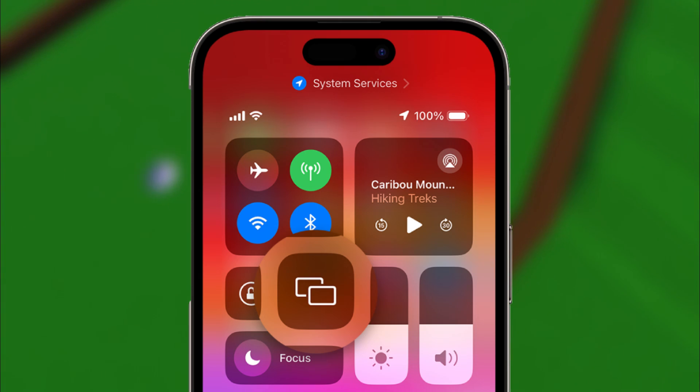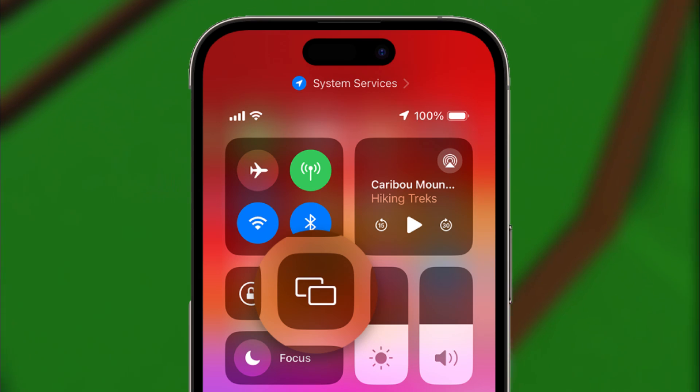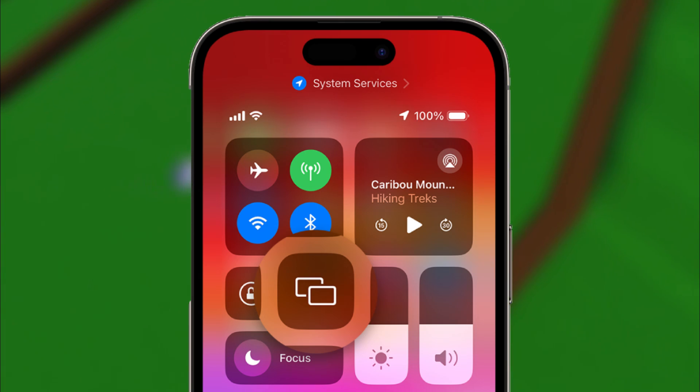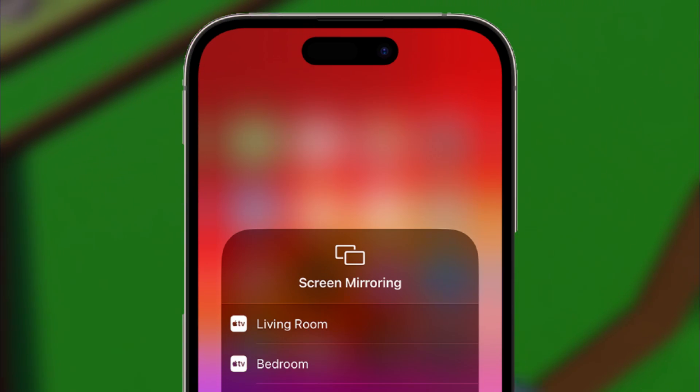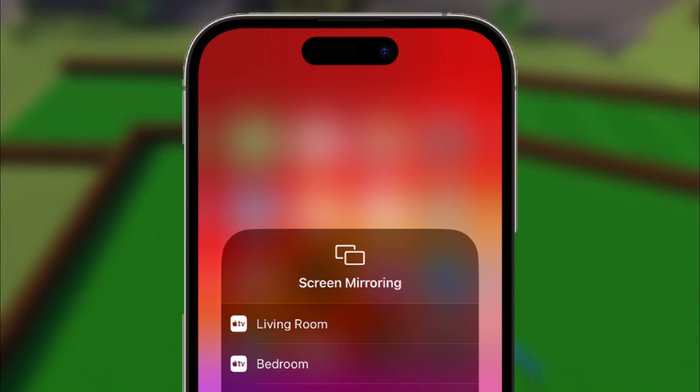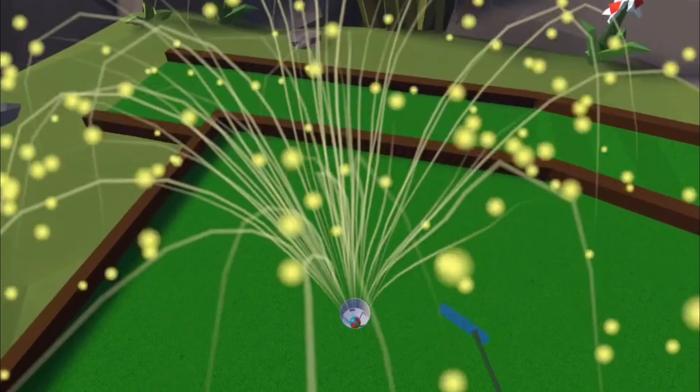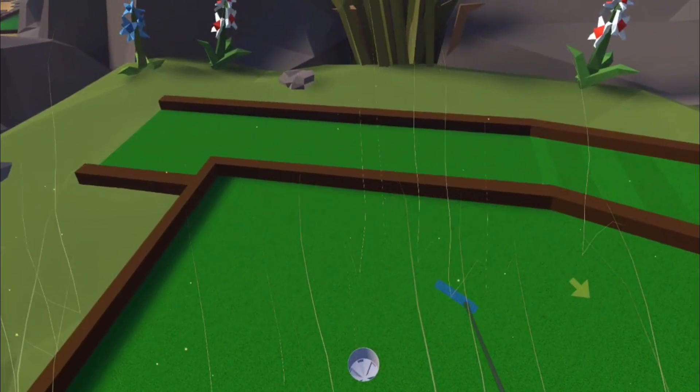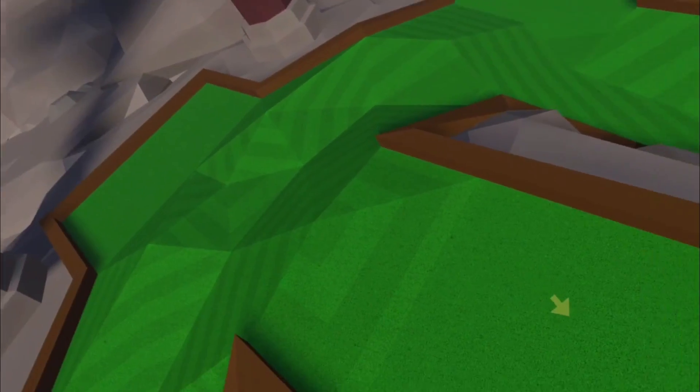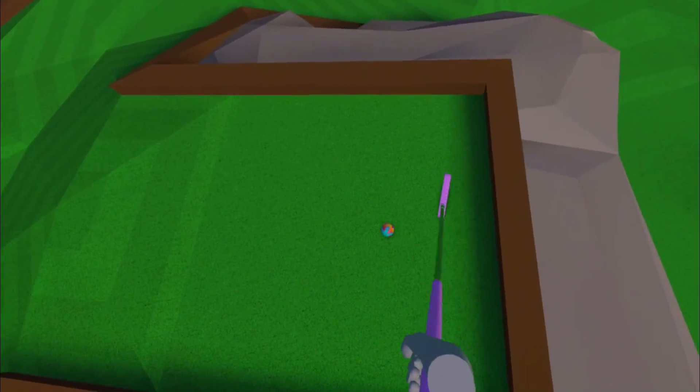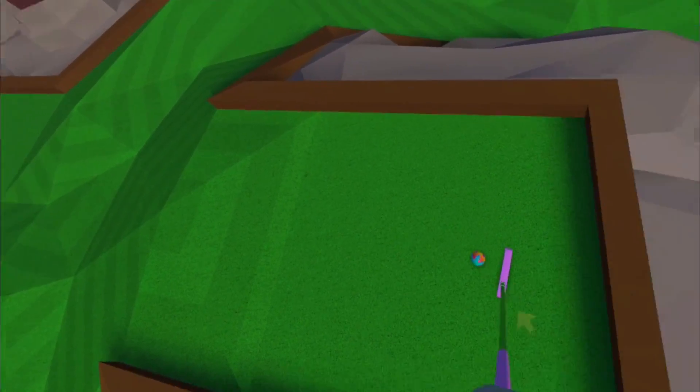Then on your iPhone, you want to go to your control center and click on Screen Mirroring. Then select which device you want to mirror your phone screen to. And then once your phone screen is mirroring to your TV, you can go into the Quest app and cast your Quest to your phone.